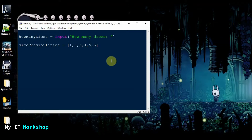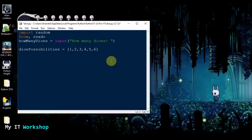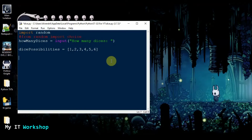We need the random function, which is inside the random library, so I need to import it: import random. There is another way to do it — the classic one — another way is: from random import choice. Either of those two is going to work. I'm going to comment one out for now. So we have imported the random library.